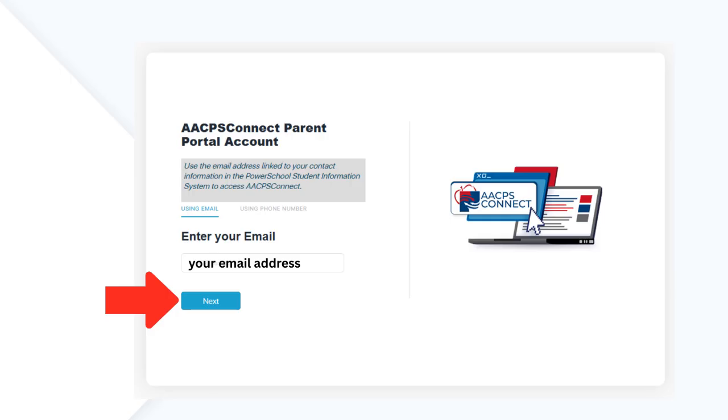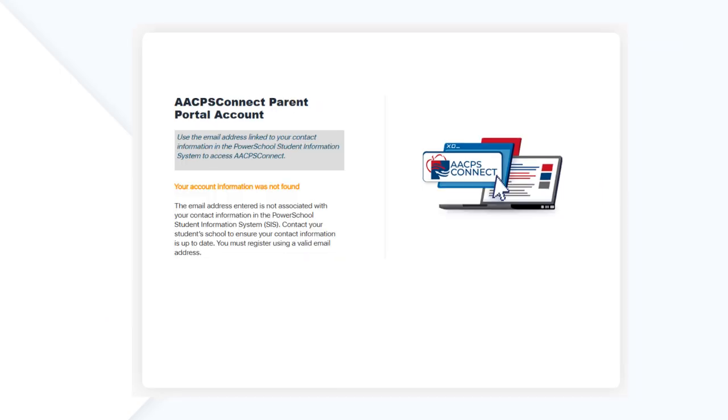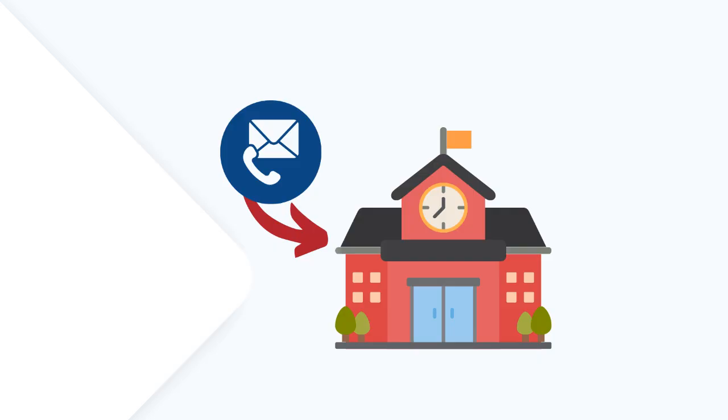Click Next. If you receive an error, the email you entered does not match the email address on your student's emergency form or in their official student profile in PowerSchool. Please contact your student's school to update your information.